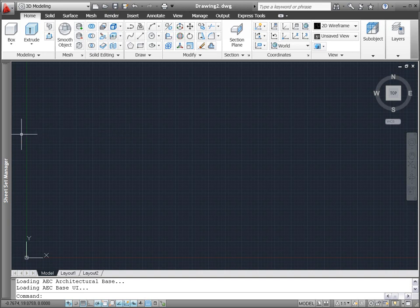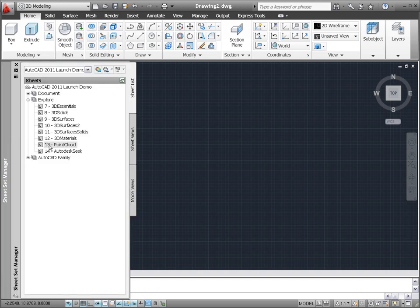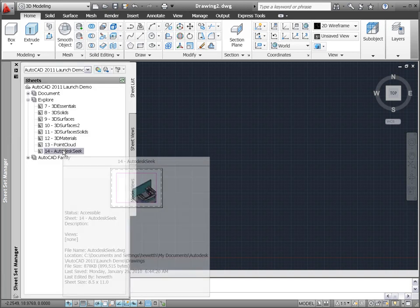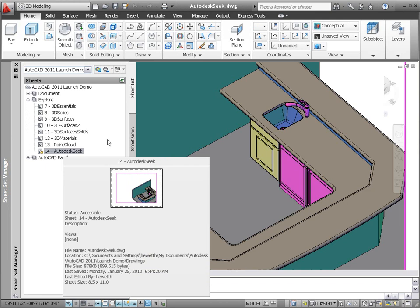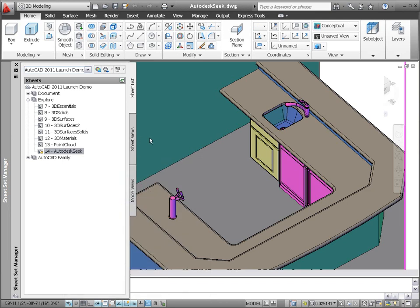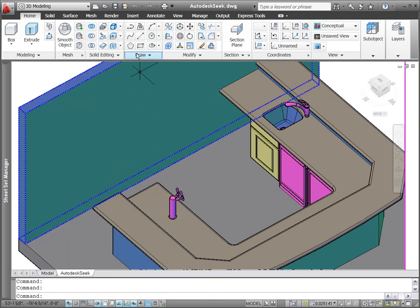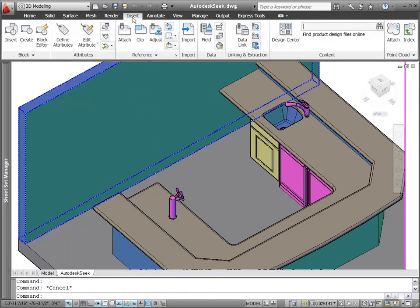Autodesk Seek integration enables architects and designers to search for building products on the Autodesk Seek site and efficiently insert the associated design files into their drawings.